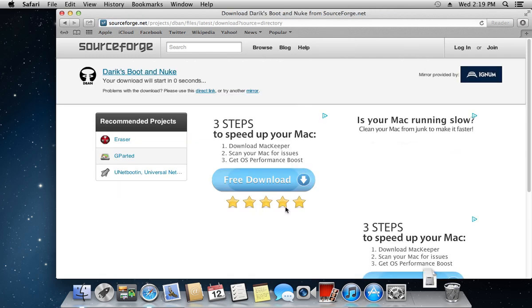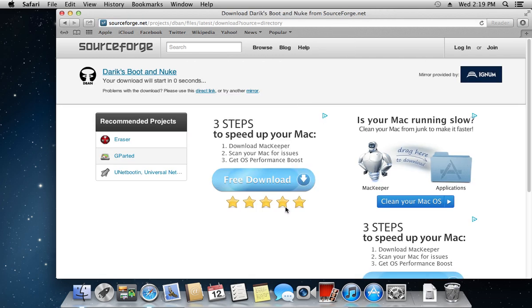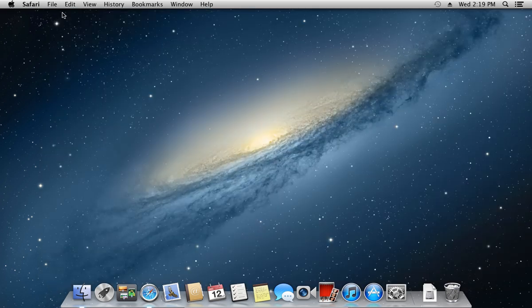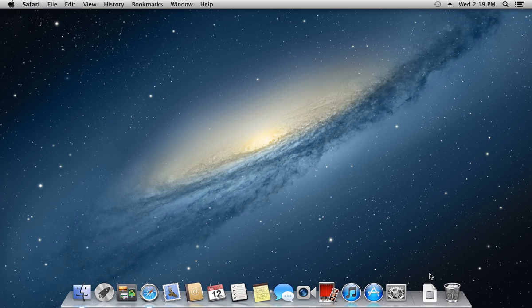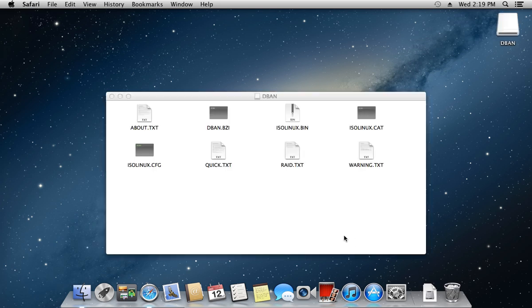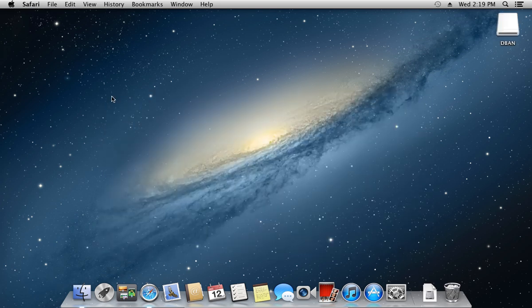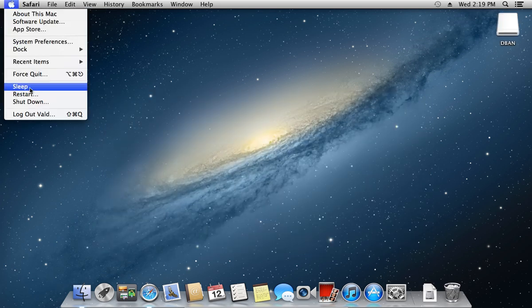Wait until the download is complete. Now burn the downloaded image on a CD and restart your Mac.